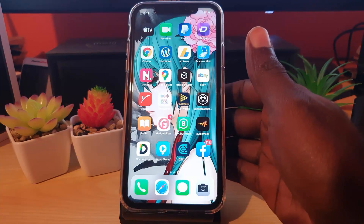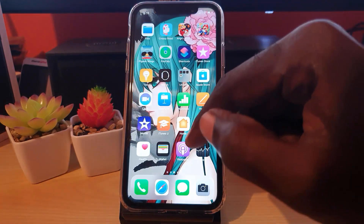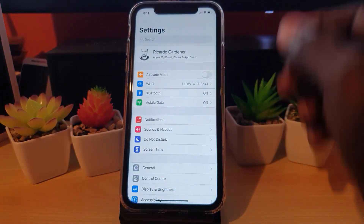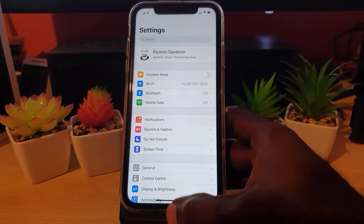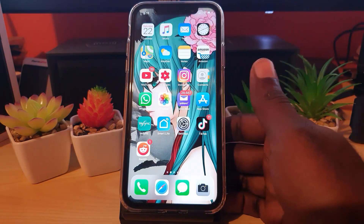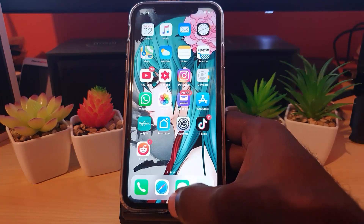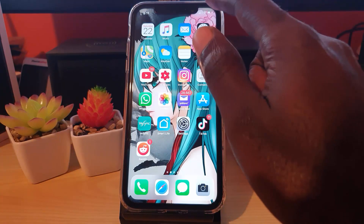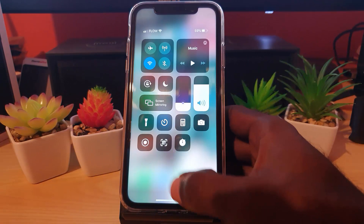If you're in, say, Settings, you can always return home and the trick is very simple. From the bottom of the screen, swipe up and you'll return home. As long as you swipe up from the center, you'll see — and I'll show you another way again — from wherever you are, you can always return home.